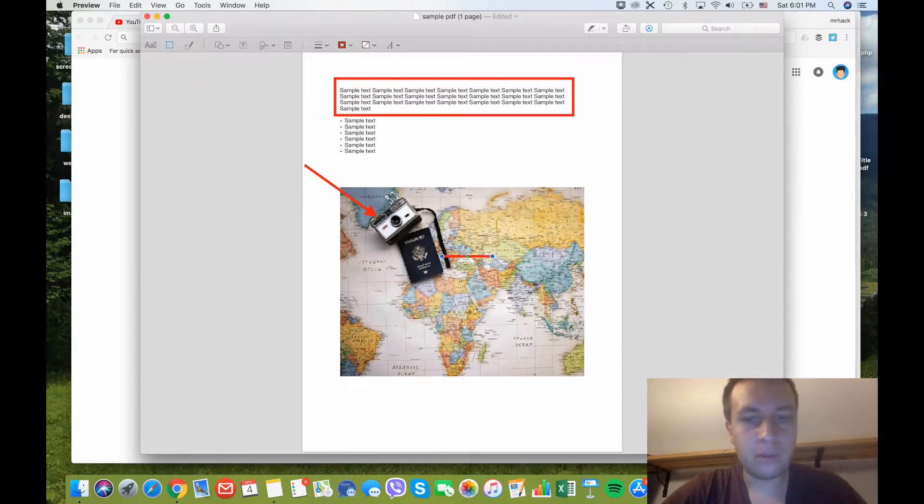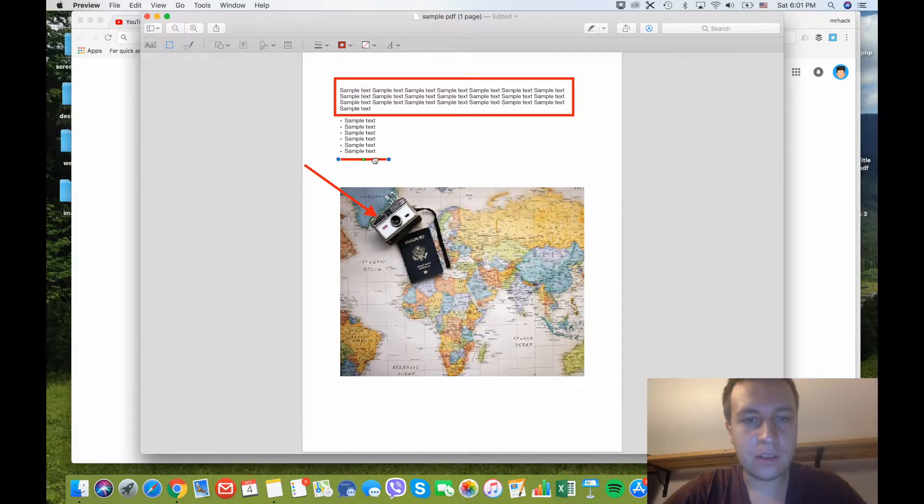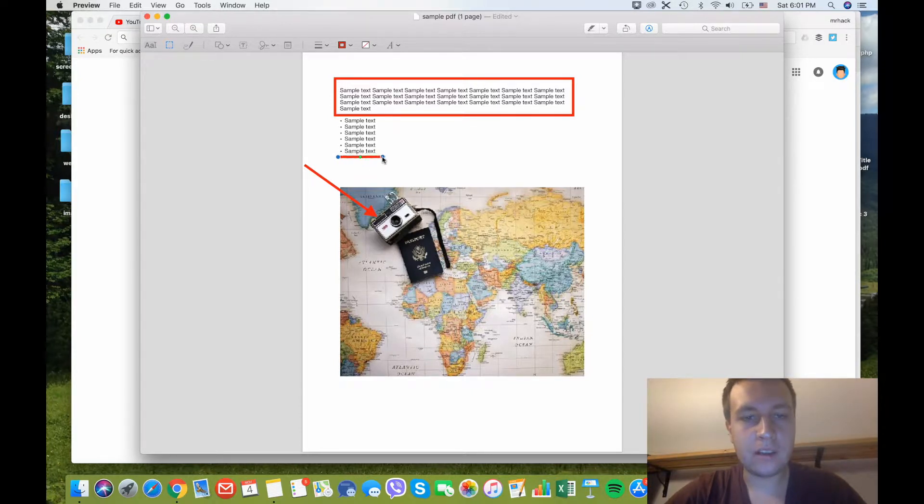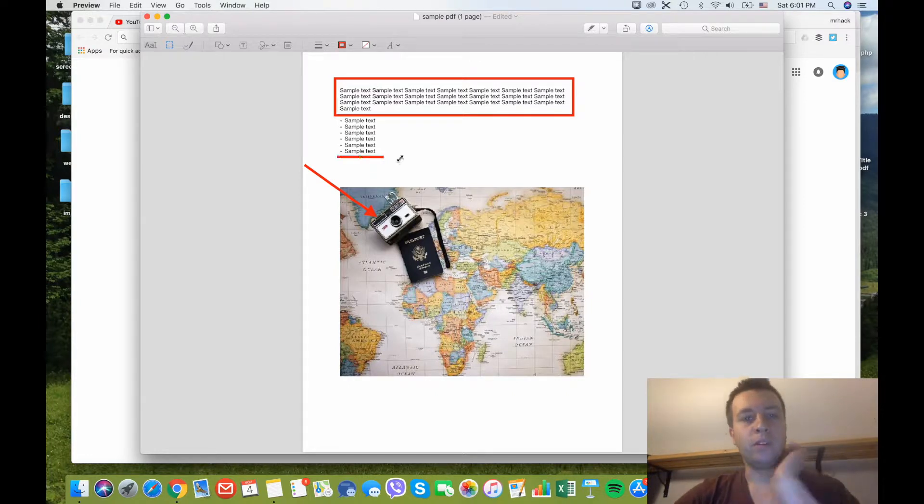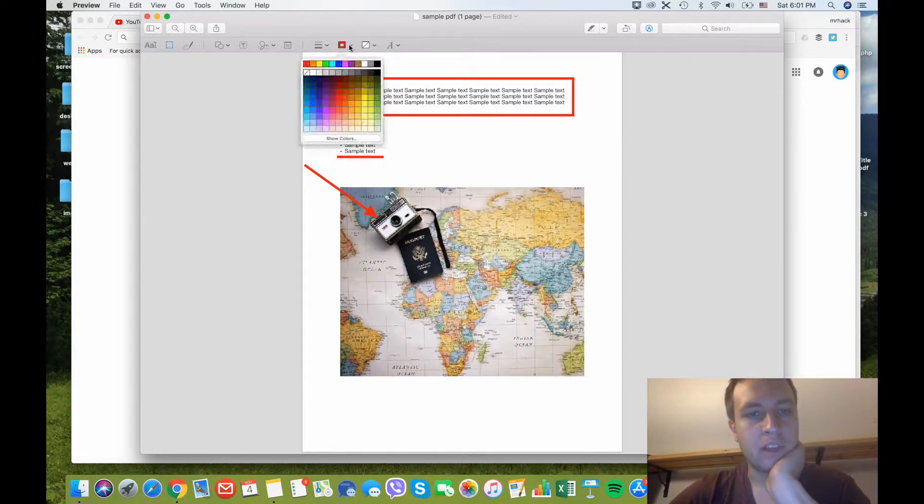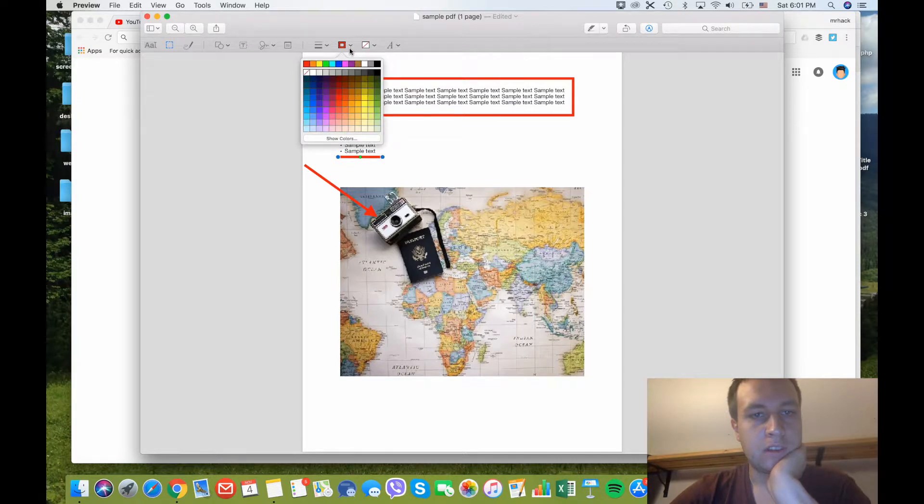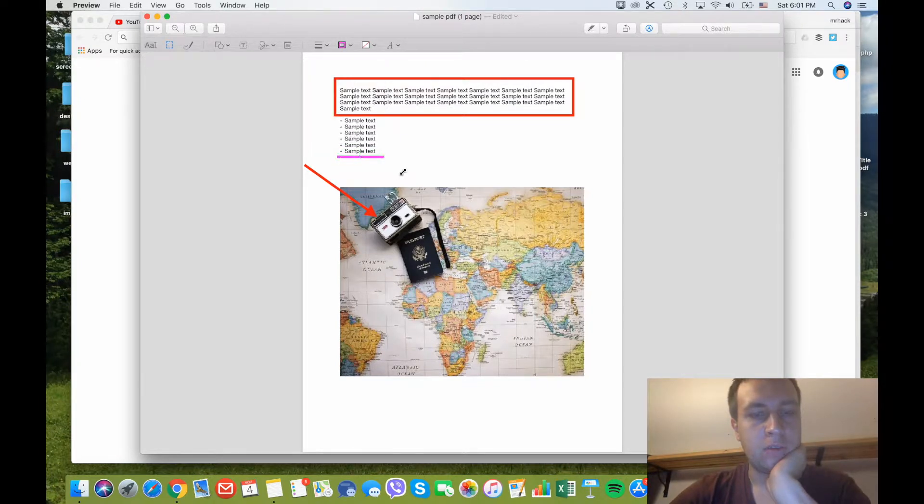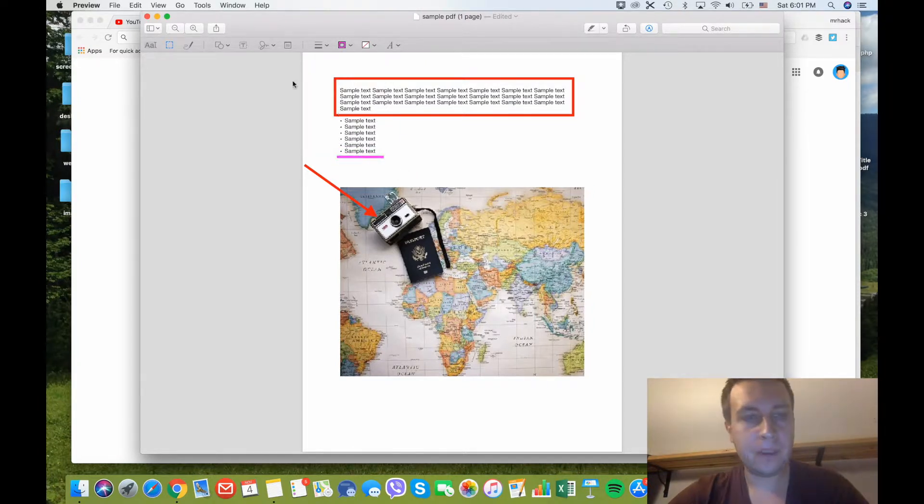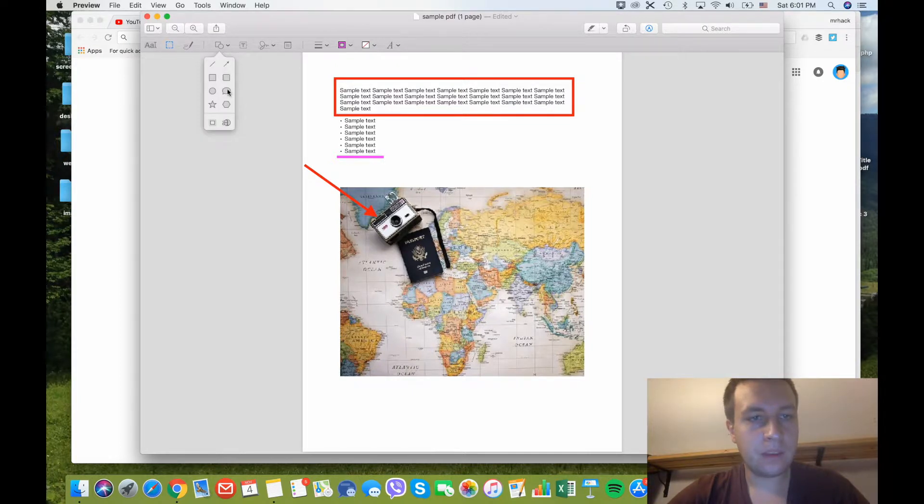Or if you want to underline some text, which sometimes can be useful for some document or for studies, you can also use this one. And of course you can change colors of this. Boom, we changed the color right now. You can add something like this.